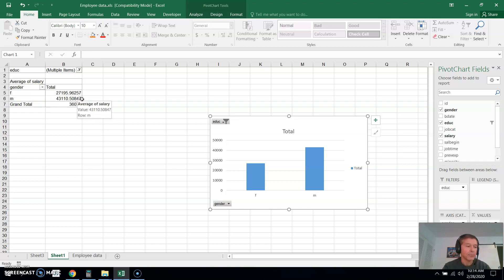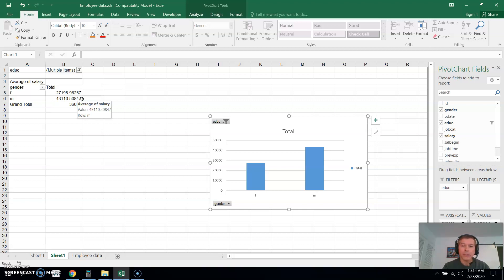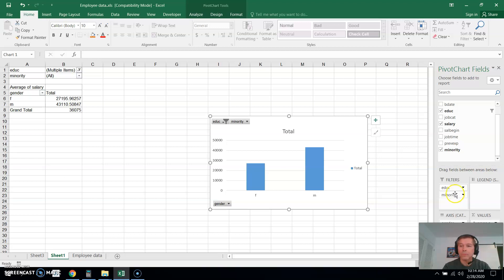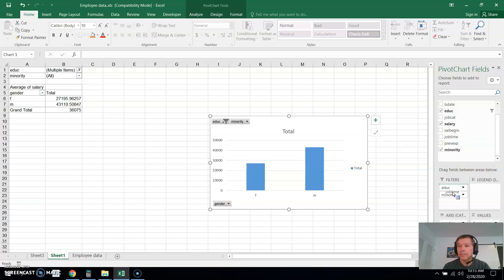Now another one that we had on the last video, the third one, was males, a minority level of zero, and job time greater than or equal to 90. So all these are filtering type of things. What we could do is bring minority level down to the filter. So let's do that, minority level bring it down to the filter. And I think job time was another one, so let's bring job time down to the filter.